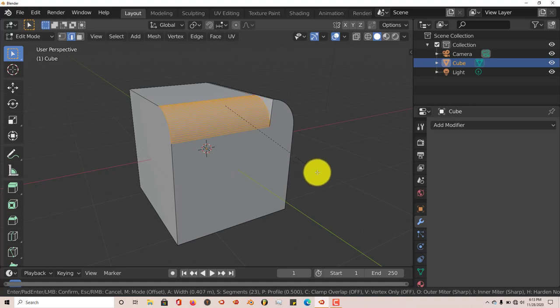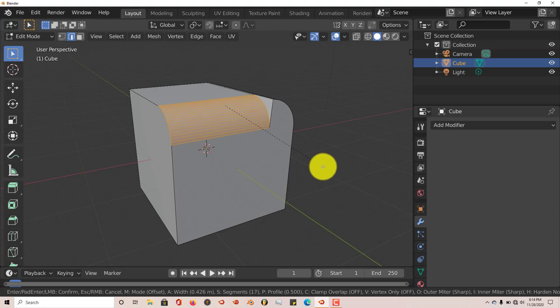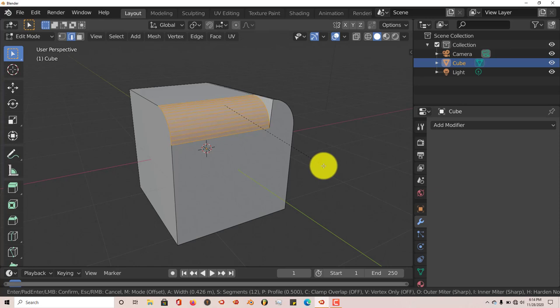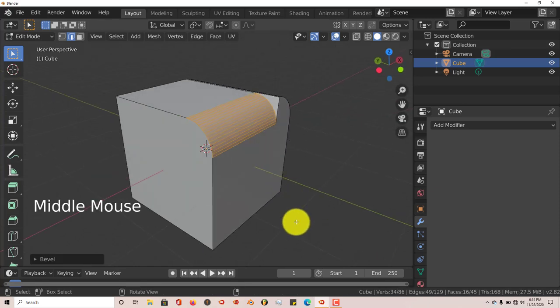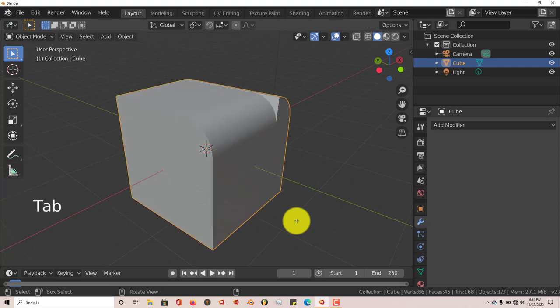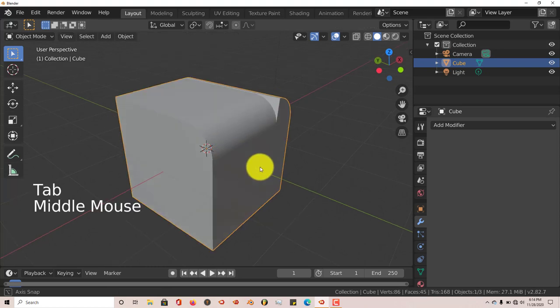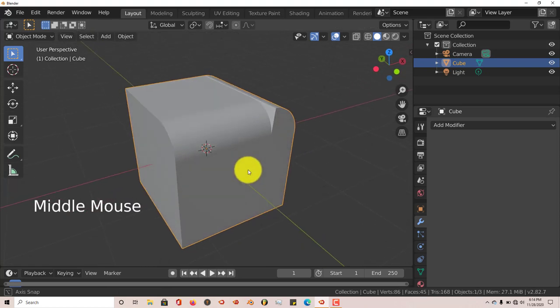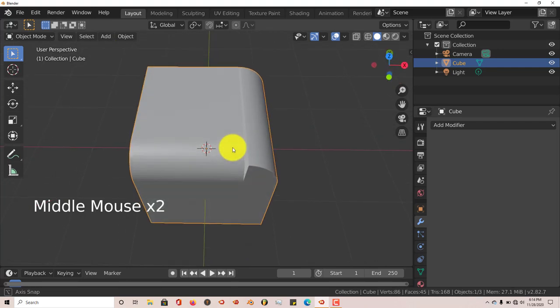Move our mouse a little bit. And the number of segments that we added initially by scrolling up on our mouse wheel is still active. So you can scroll down if you want less, but the less you have, the rougher it kind of looks. Let's scroll back up a little bit on our mouse wheel. Left-click to accept that change. And then press Tab to go back into Object Mode.